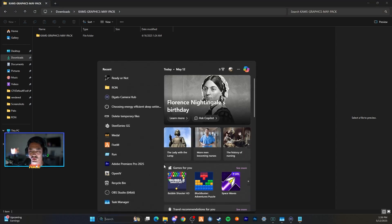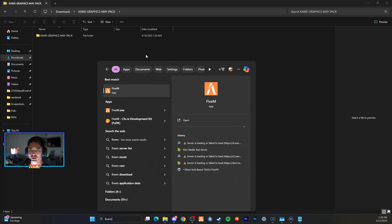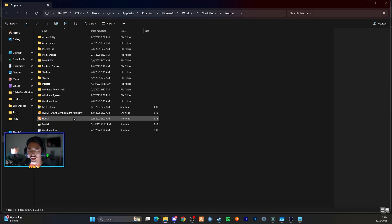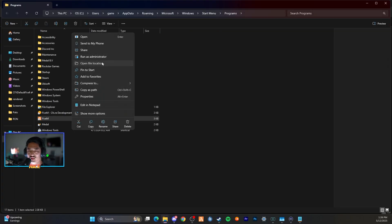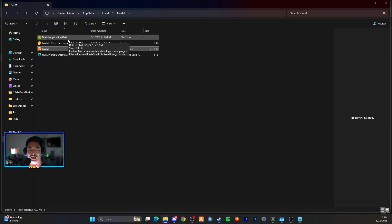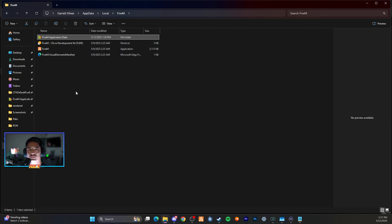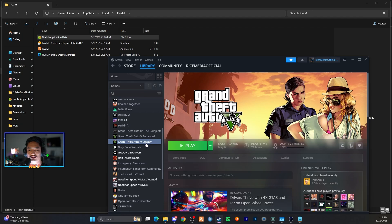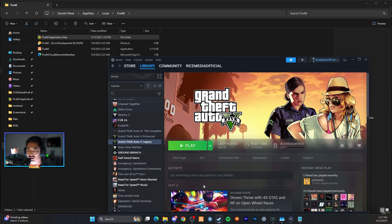Next, hit your Windows button and search for FiveM. From here you can right-click, open file location, and do it one more time — open file location — and it's going to bring you to a FiveM application data folder. You want to drag this into your Quick Access. Having it pinned there makes future graphics installation a lot easier so you can easily navigate it when changing or replacing your graphics pack.